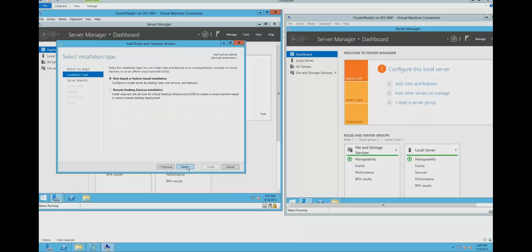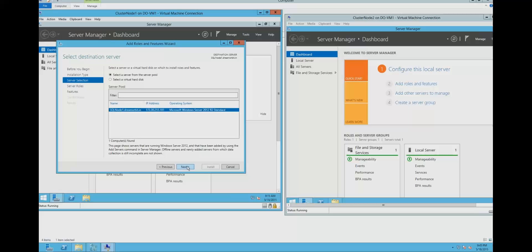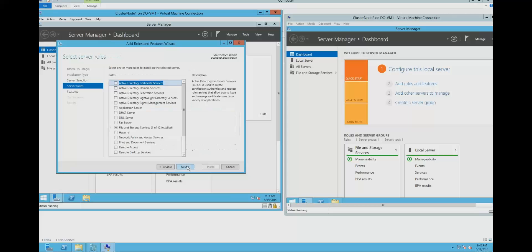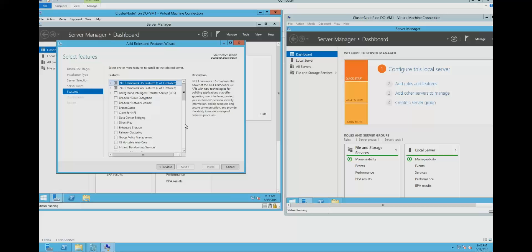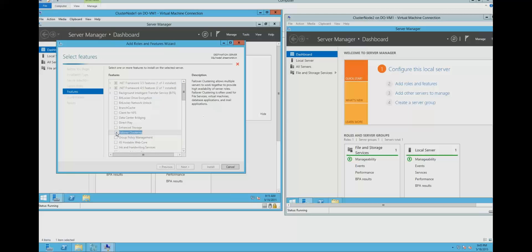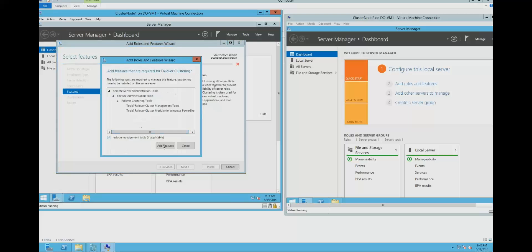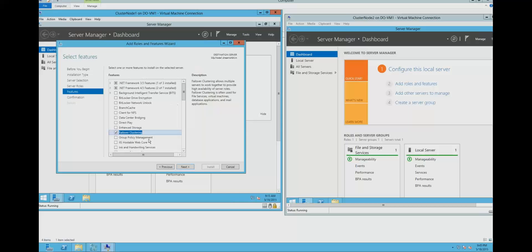Click next. This is a feature. Before that we need to install the .NET framework which I have already done. Now click on failover cluster, click next.